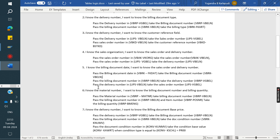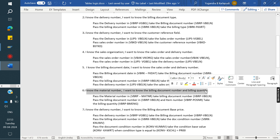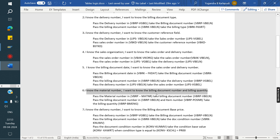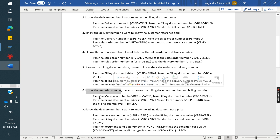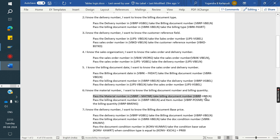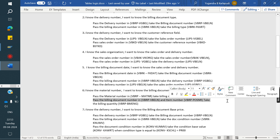Next: I know the material number and I want to know the billing document number and billing quantity. Material number stores in sales order item level, delivery item level, and billing item level. Your client is asking for billing document number, so if we pass the material number in VBRP, we will get the billing document number. Then that billing document number we pass again in VBRP along with the line item number.